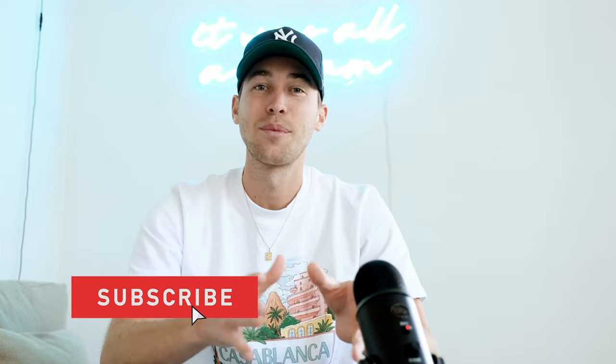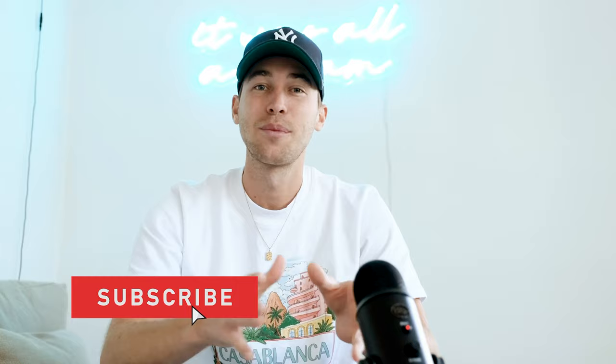Make sure to subscribe to my channel and hit the notifications bell so you don't miss out on any of my future tutorials. Now if there's anything that you need, any requests that you have, like this Drake look today was requested, just DM me on Instagram at Steven Womack. I'm always open for conversation and happy to hear from you guys.